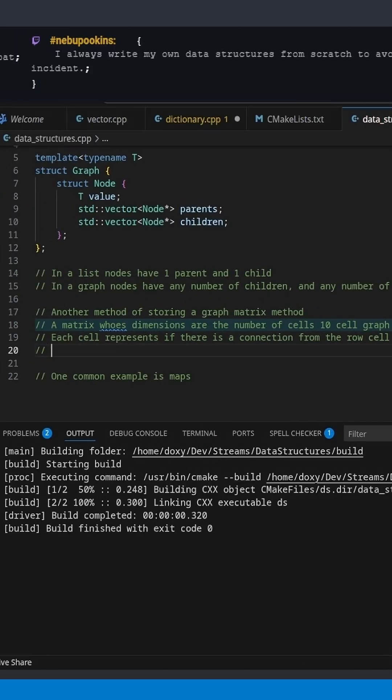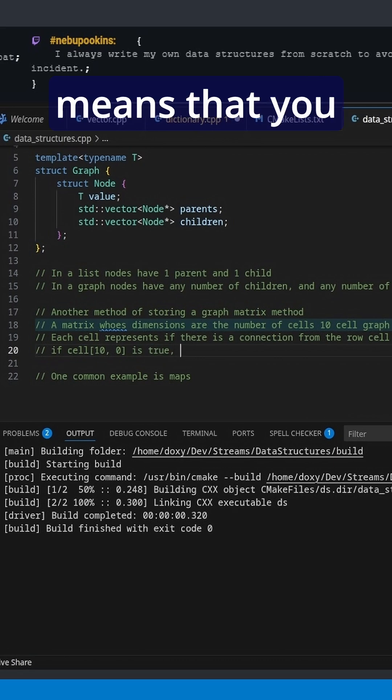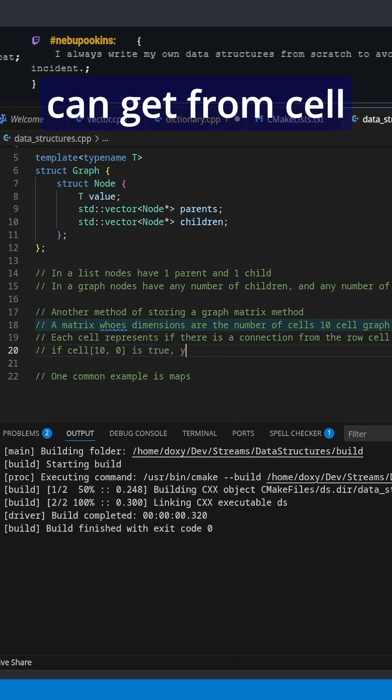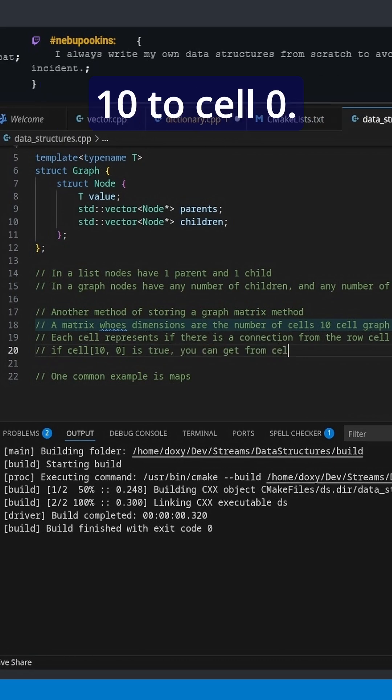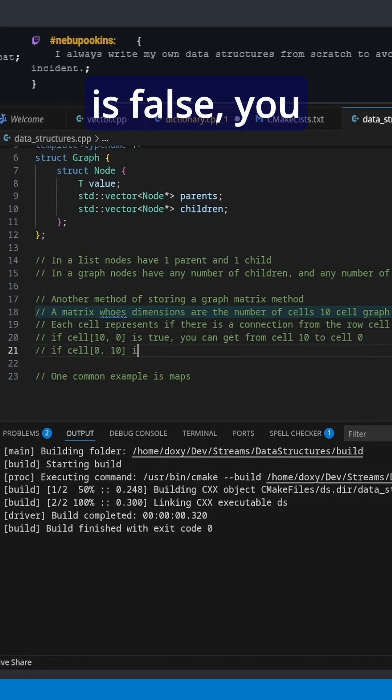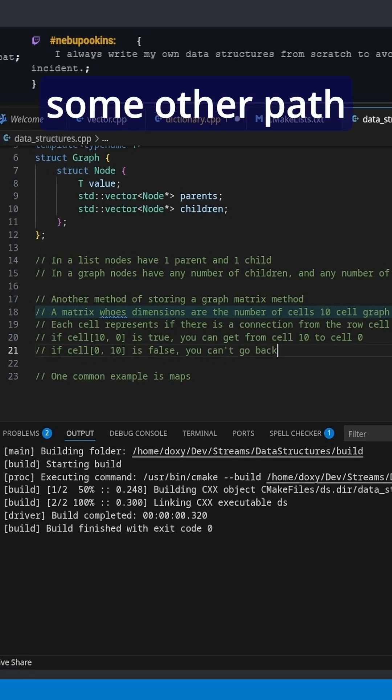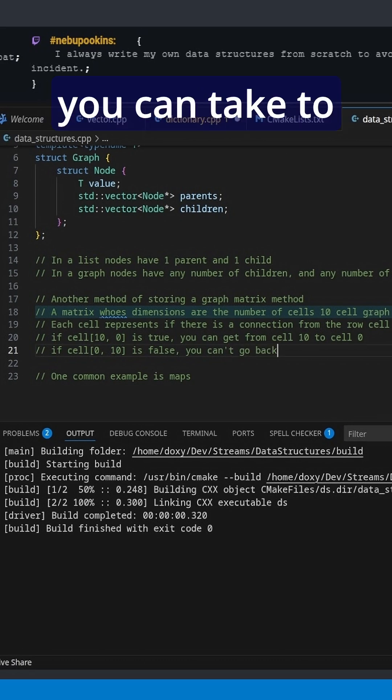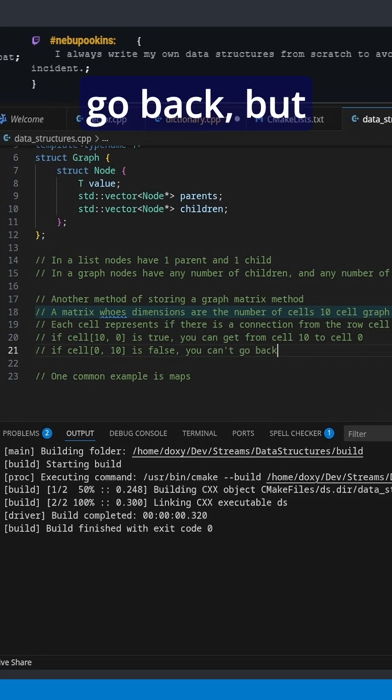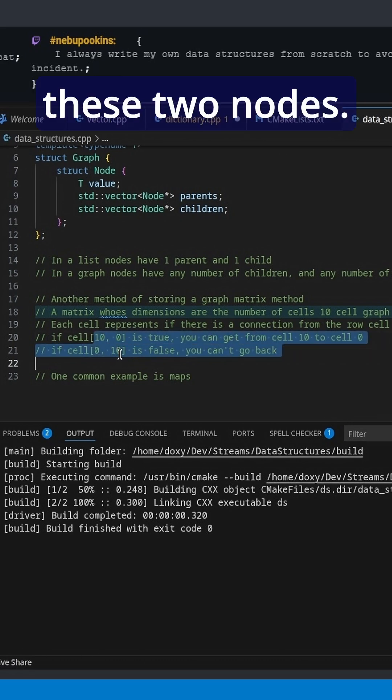So what does that mean? If cell 10,0 is 1, is true, that means that you can get from cell 10 to cell 0. But if cell 0,10 is false, you can't go back. There might be some other path you can take to go back, but there is no direct connection between these two nodes.